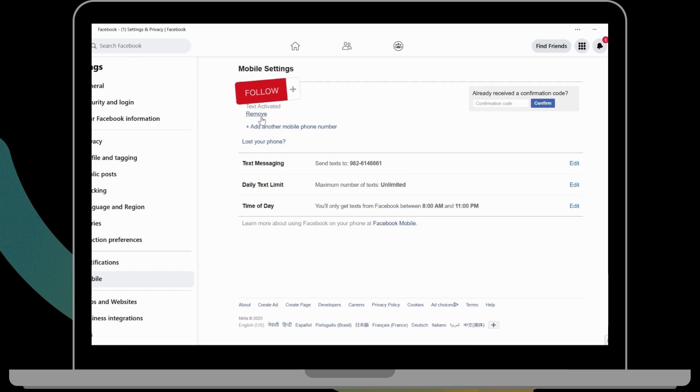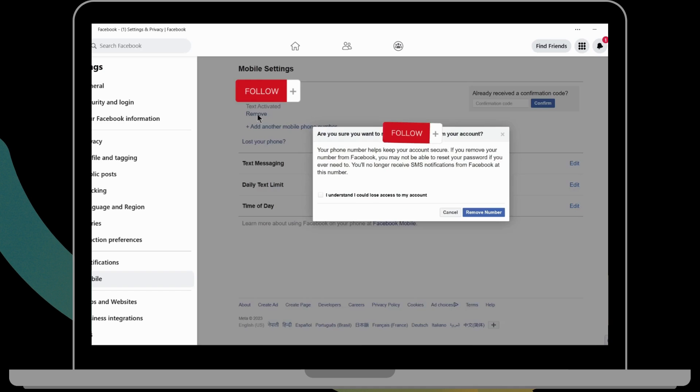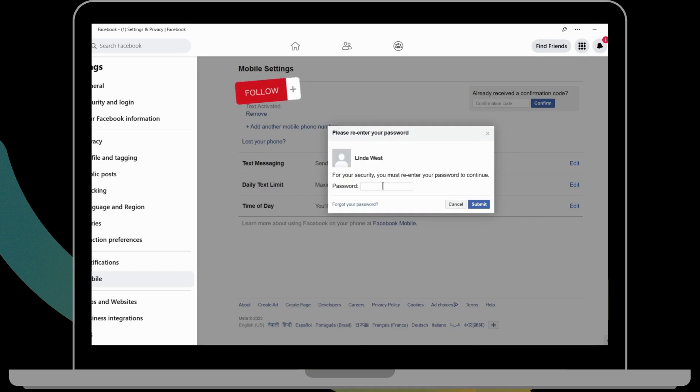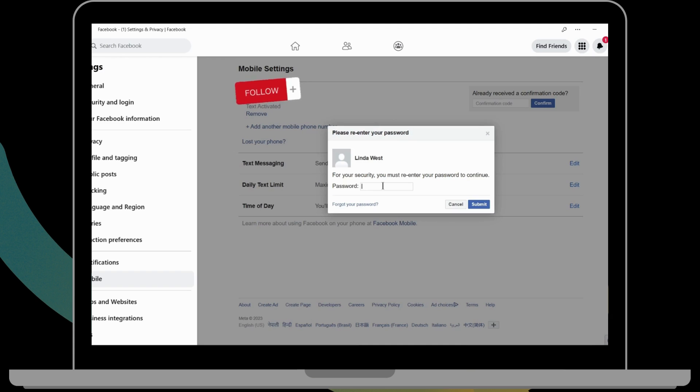From here you can simply click on Remove. Then you can now remove this mobile number from your account. You have to re-enter your password to remove your mobile number.